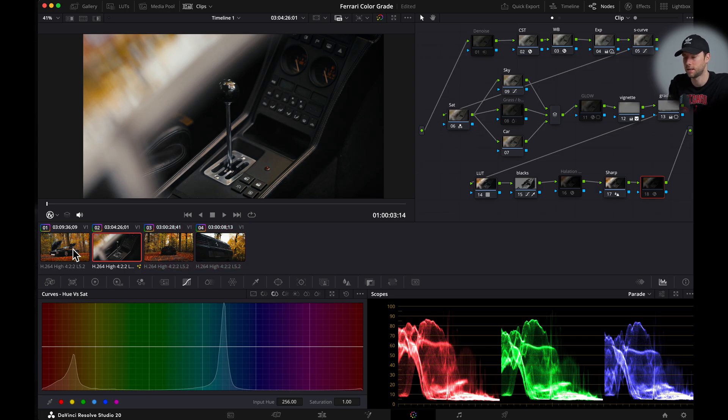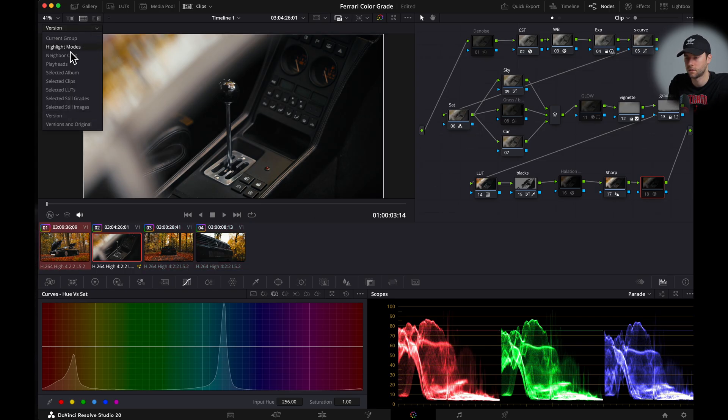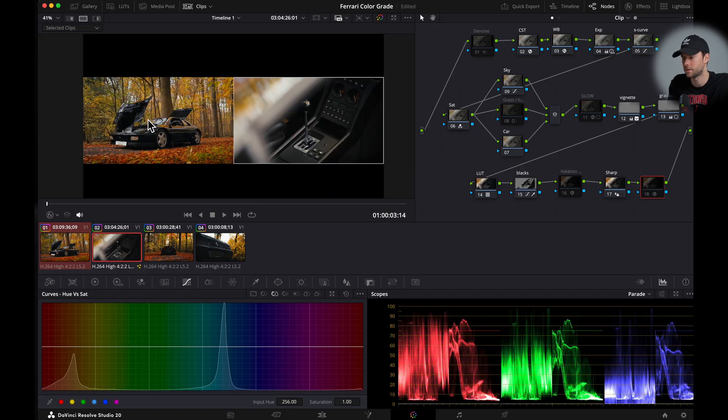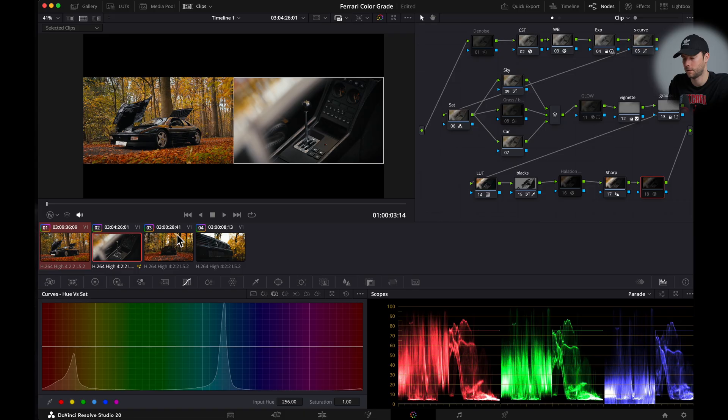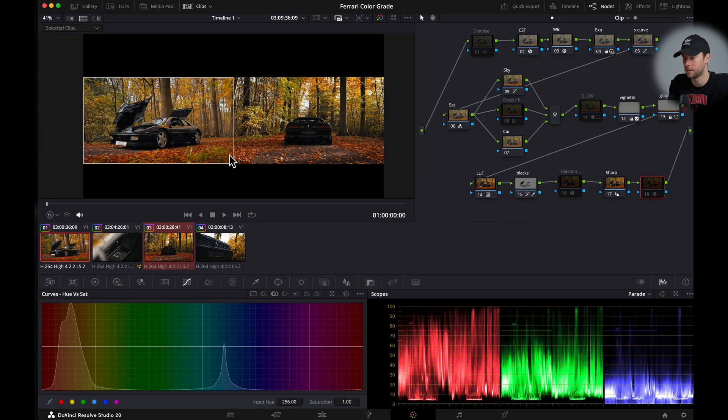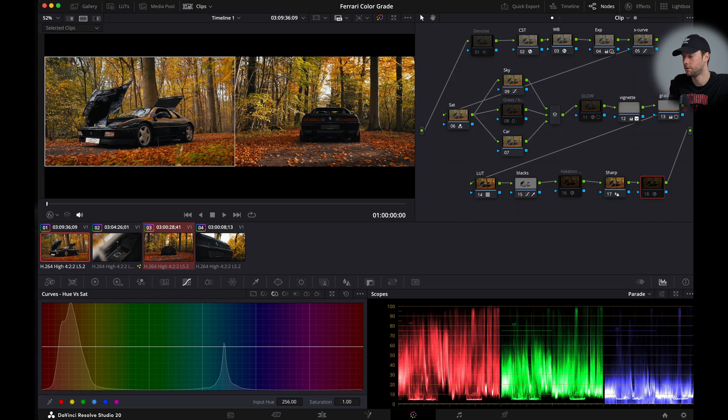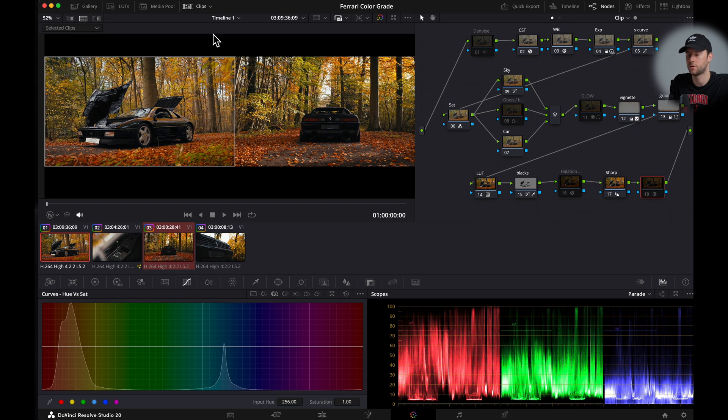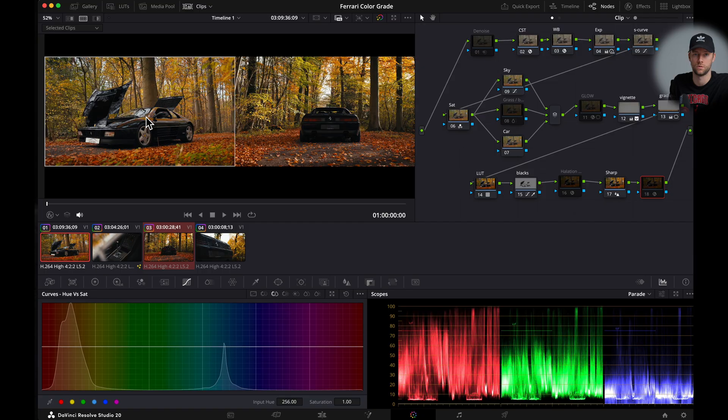And if you want you can easily select two clips. Click this button here. And then selected clips. And then you can easily color grade them next to each other. For example these two clips. And here you can use your scopes and your visuals here. To match your color grade from this one to this one.